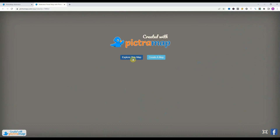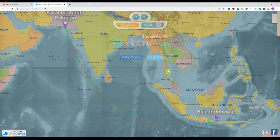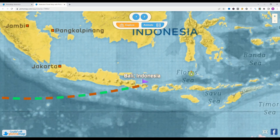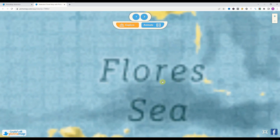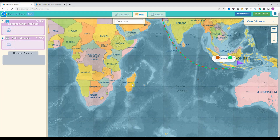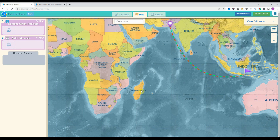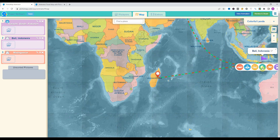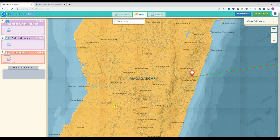Super cool! We'll click on 'Explore this map' so we can create another one. I'll select another route from Bali to Madagascar. I'll right-click and add the name, then select the mode to ship. And now inside Madagascar, I will select another location.